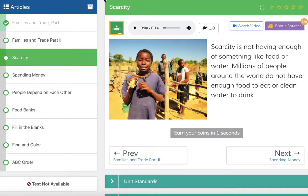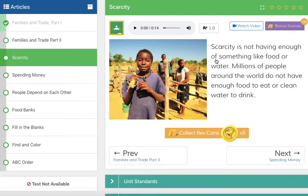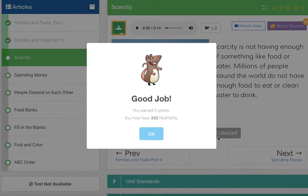This page is all about something called scarcity. Can you be my echo? Scarcity. So scarcity isn't like a scare city — it's not like the Monsters, Inc. city. Scarcity is not having enough of something like food or water. Millions of people around the world do not have enough food to eat or clean water to drink. We use the word scarcity when we're talking about something that's hard to find. So if you're in the desert, water is scarce — there's none of it, it's very, very hard to find. Grab these coins.